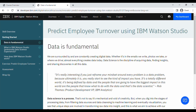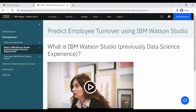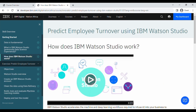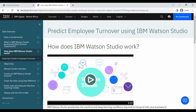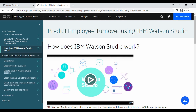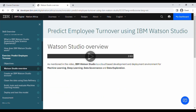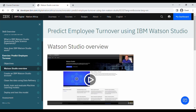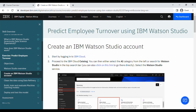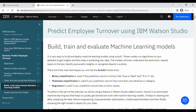Getting started talks about data and how data is fundamental. We learn about what IBM Watson Studio is and how it works. Then there's a hands-on exercise, so you have to have a cloud account for this. All the steps are documented here — you get the objectives, an overview of what's in Studio, you create a Watson Studio account, clean the data, build, train, and evaluate machine learning models, then deploy and test.